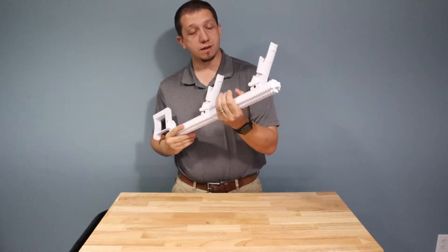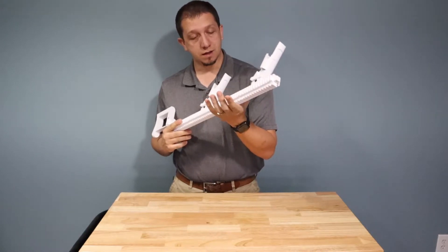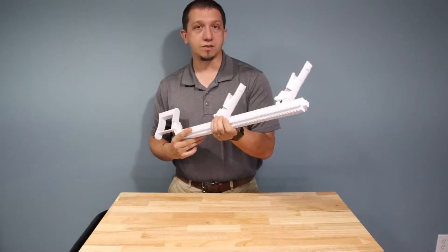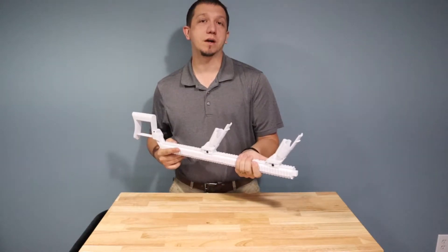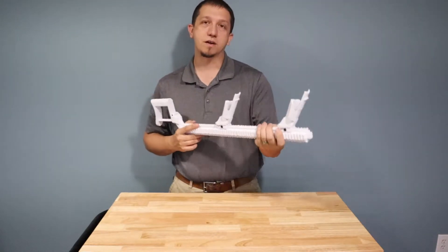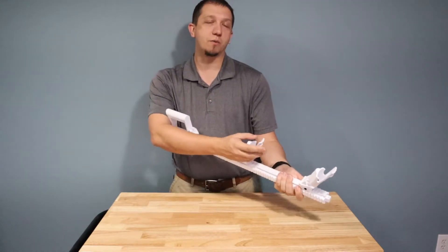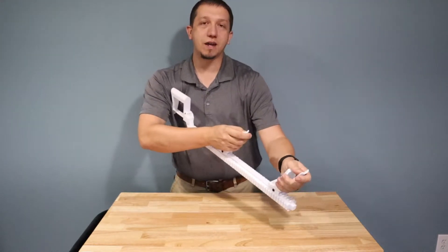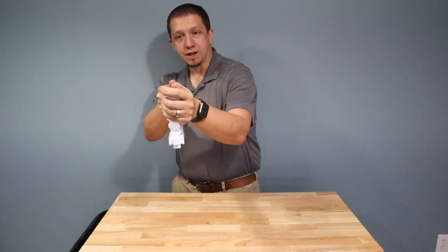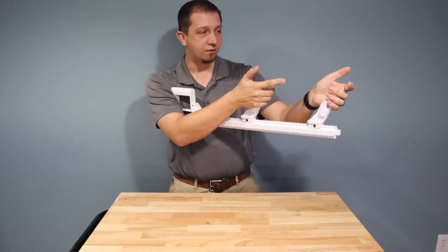Now I printed the bottom part here, these rails, I printed them at 100% infill. You're going to be moving and jerking on them, but also I wanted to create a weighted experience of a rifle as you're moving around.